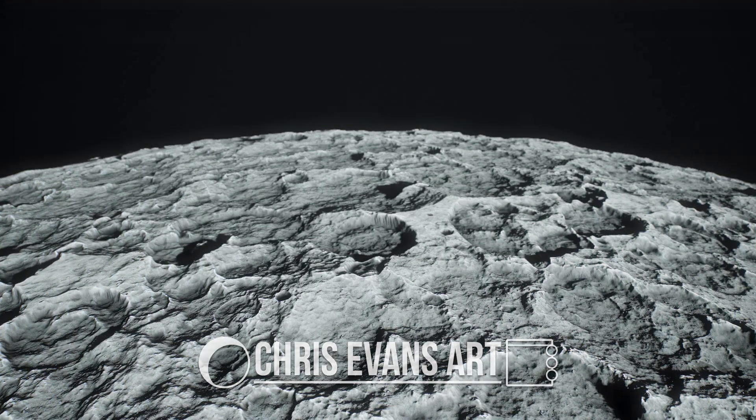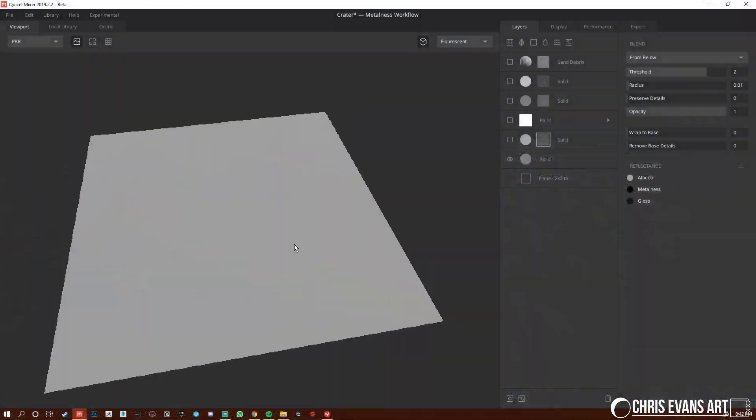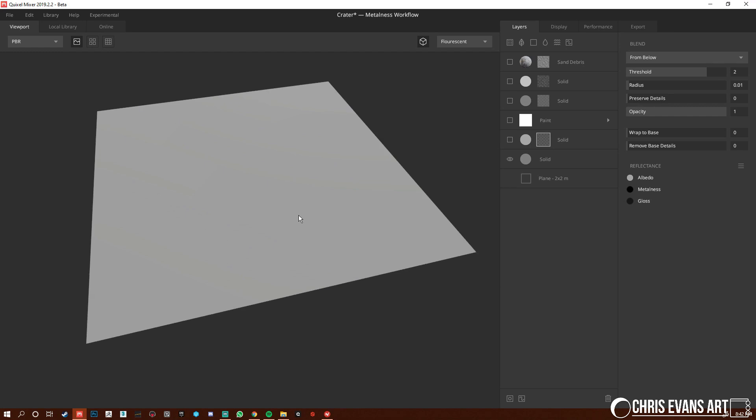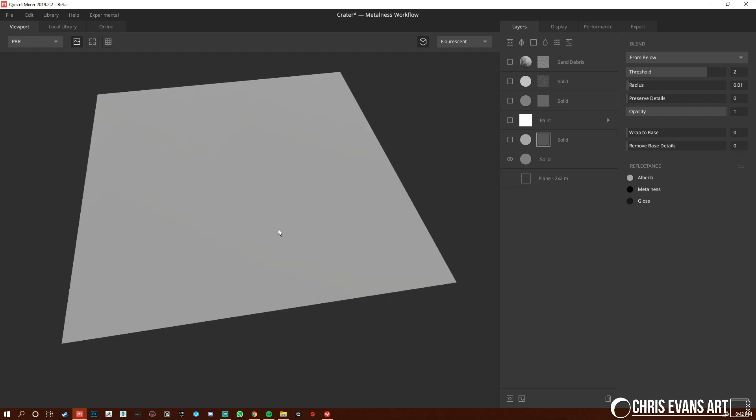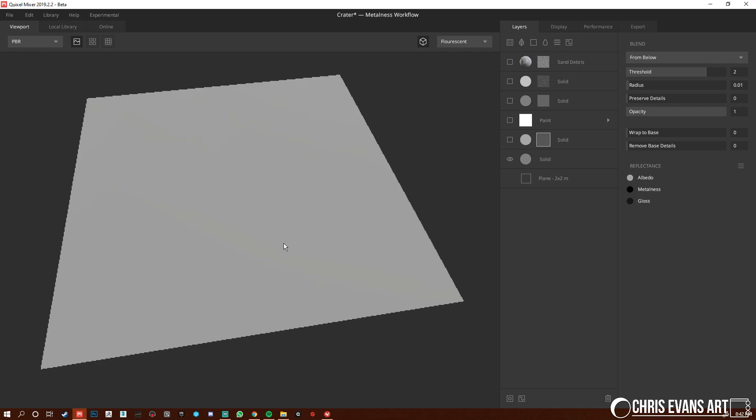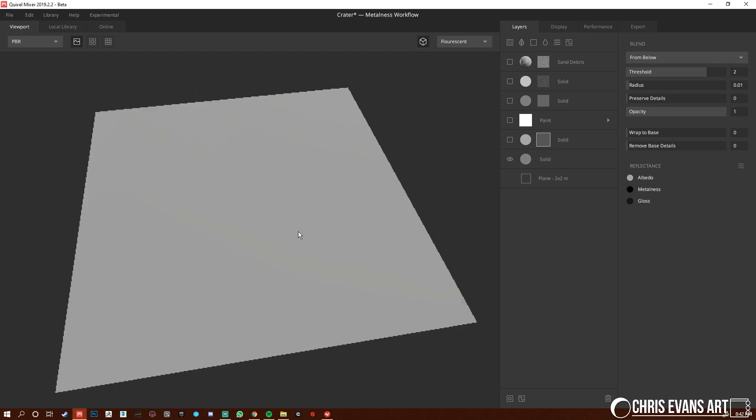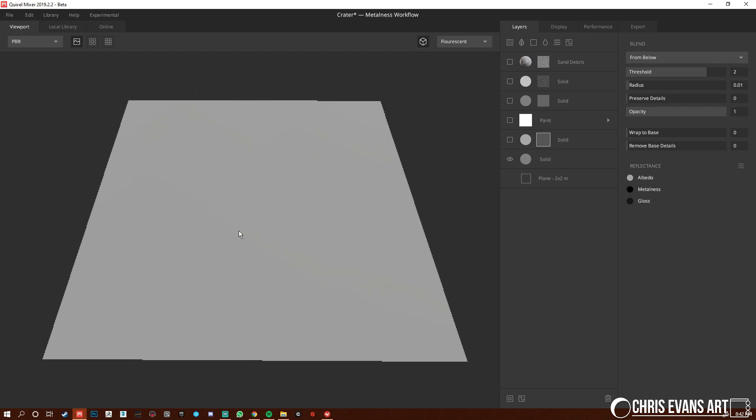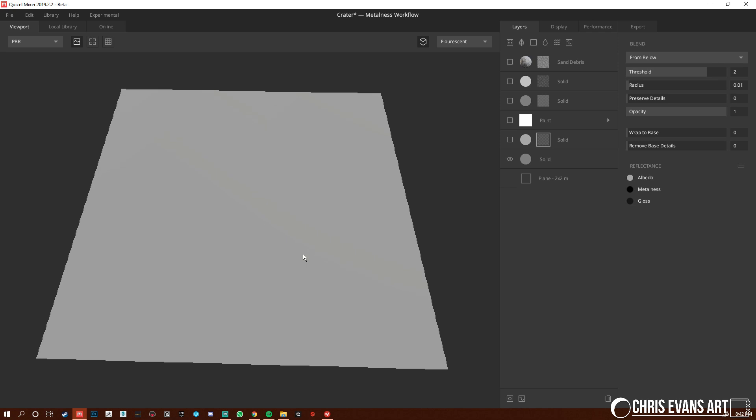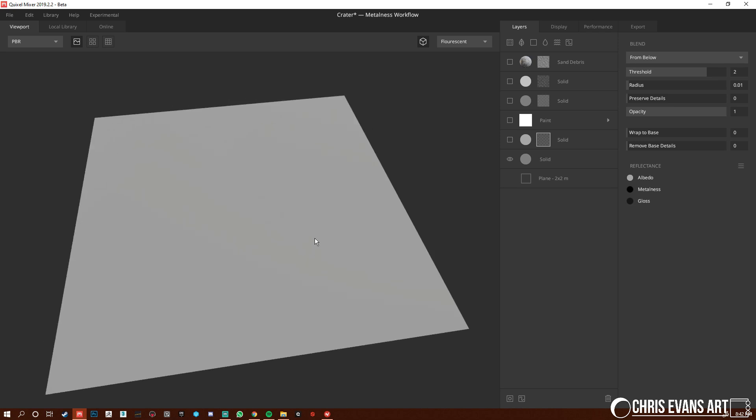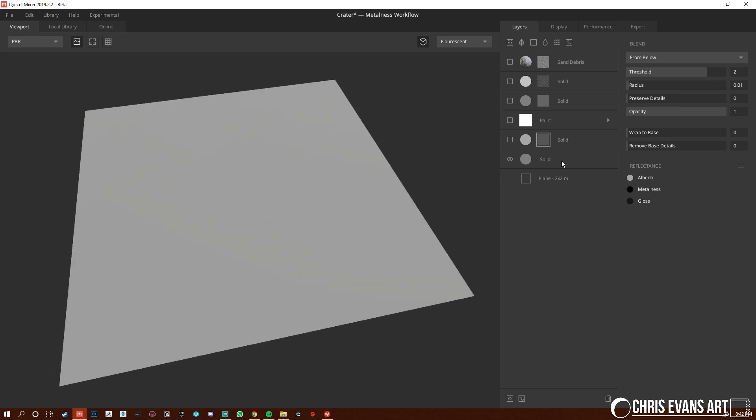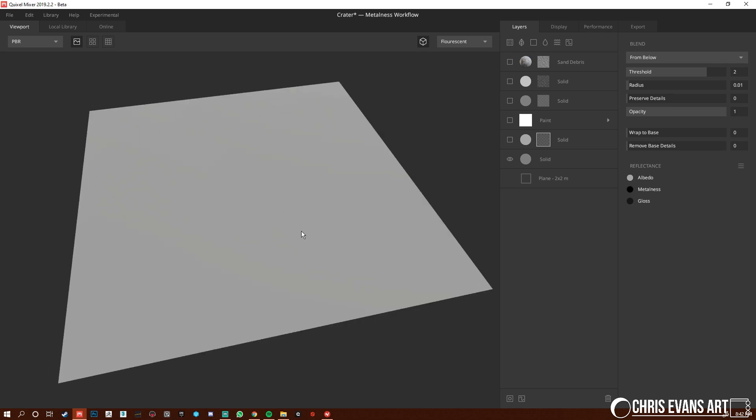Hey what is up guys, it is Chris Evans with another breakdown material tutorial and this is gonna be the one I did with that moon crater. So yeah, let's just dive right into it.